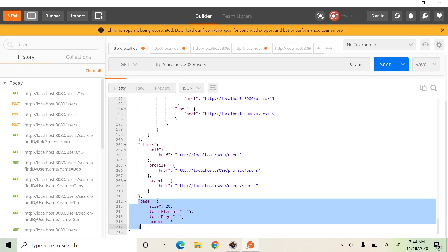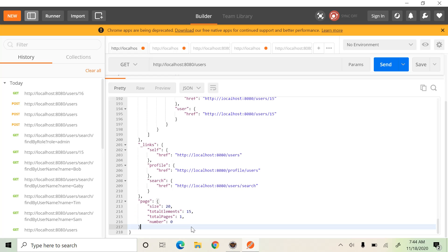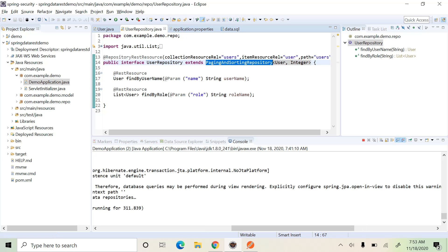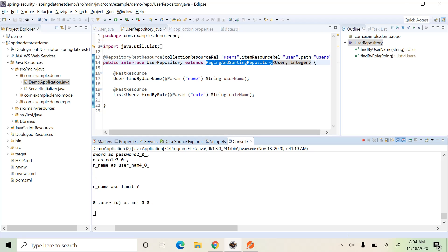Finally, there is page information — total number of records and total pages — which is mainly for pagination. Instead of using a JPA repository, we can use a PagingAndSortingRepository so that you can retrieve data in pages. This repository provides all the features for paging and sorting. You can just convert the JPA repository to a PagingAndSortingRepository, which helps you display a chunk of data from the database and also sort it based on query parameters.